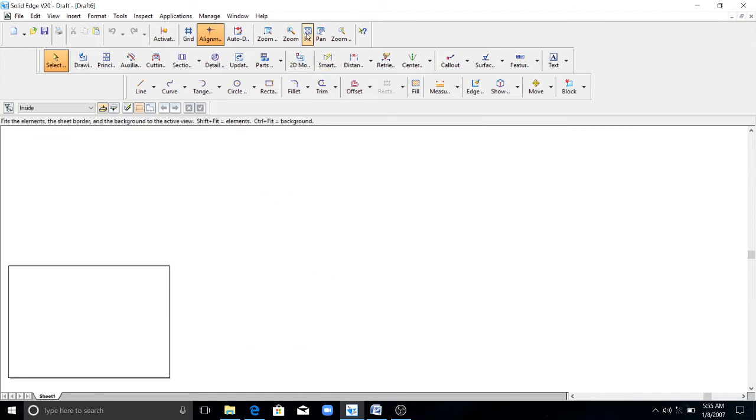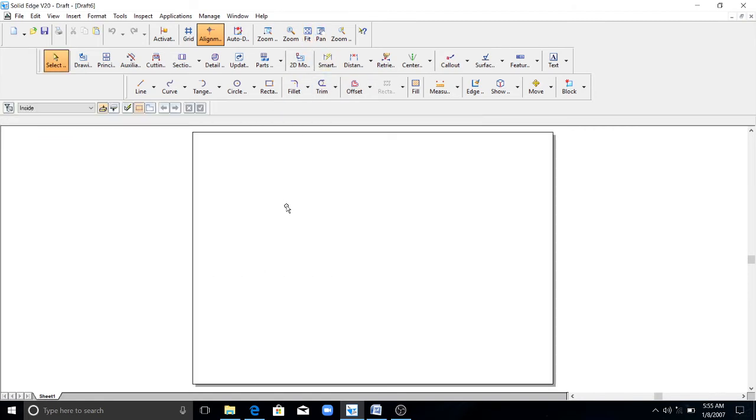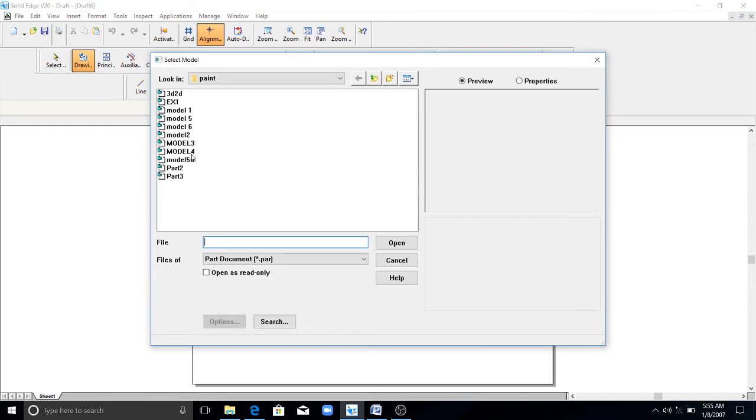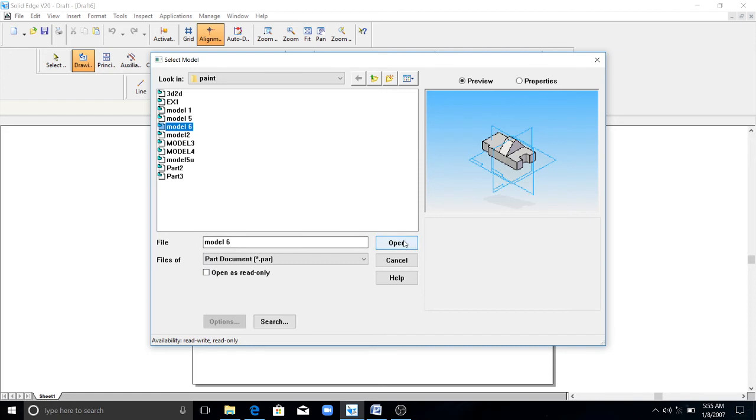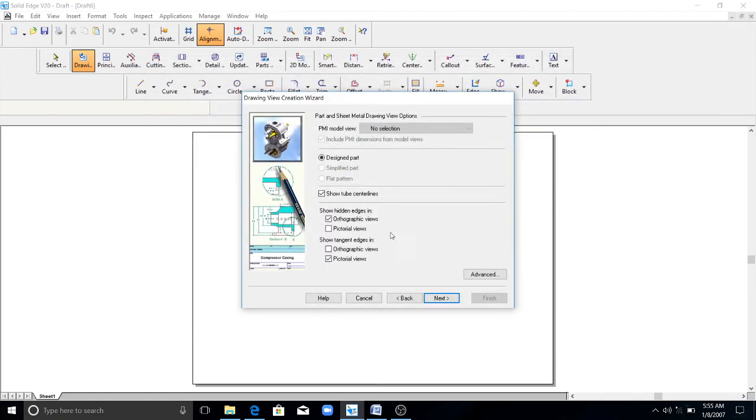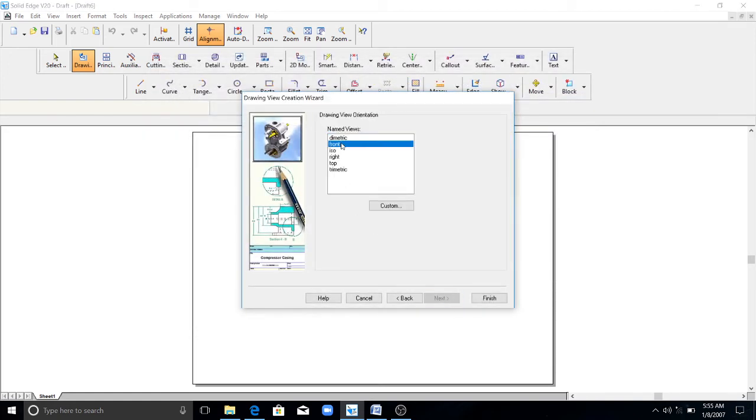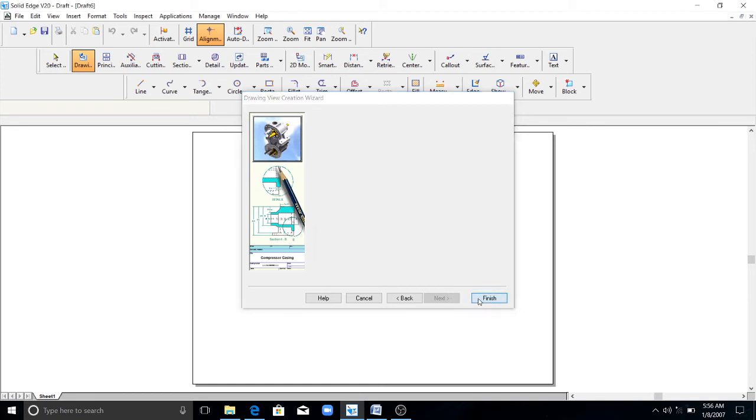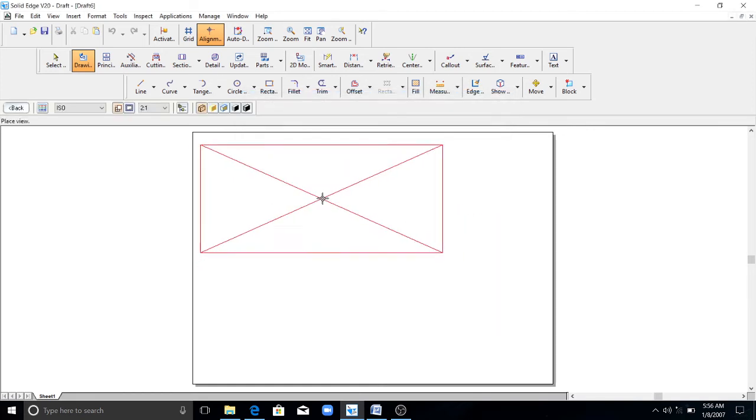Click on view wizard. Select the model you have saved, this is model 6. Click on open. Click next. Click on front. Click next. Click on finish.